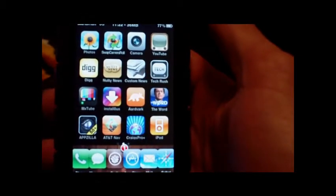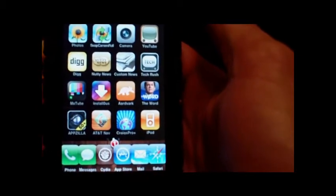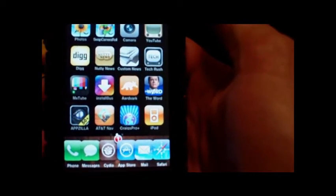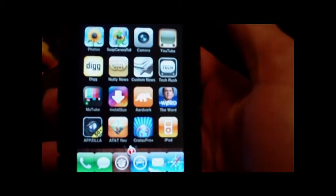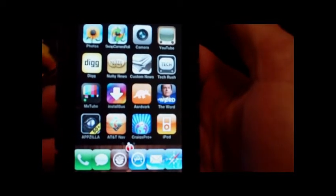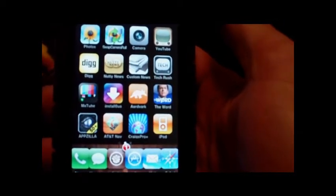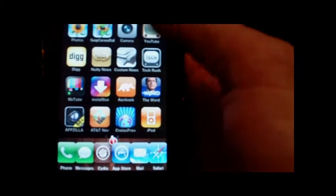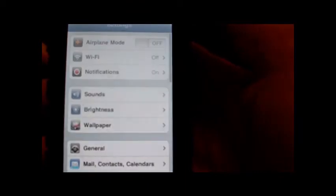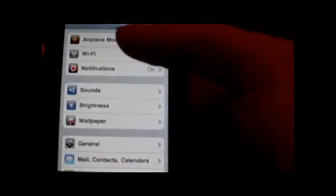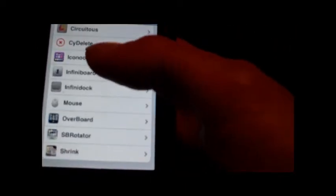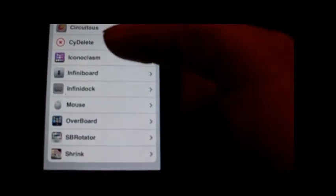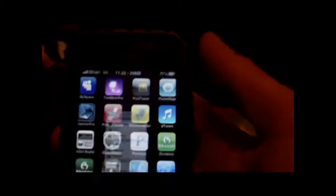I'm sure you saw my other videos for InfiniBoard and Infinidoc. I just picked up this new one, it's available on Cydia, brand new, called SB Rotator. I'll show you guys what that does.